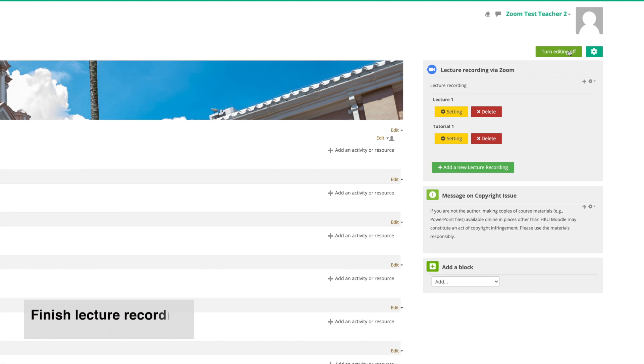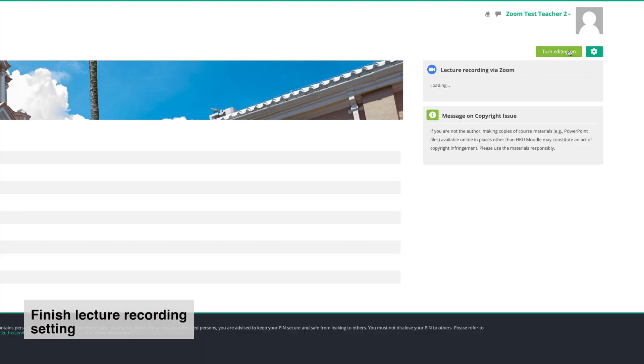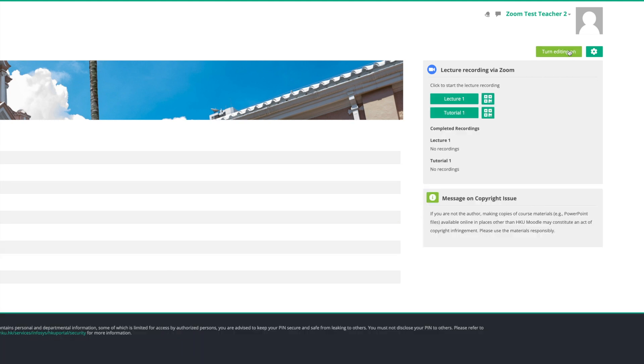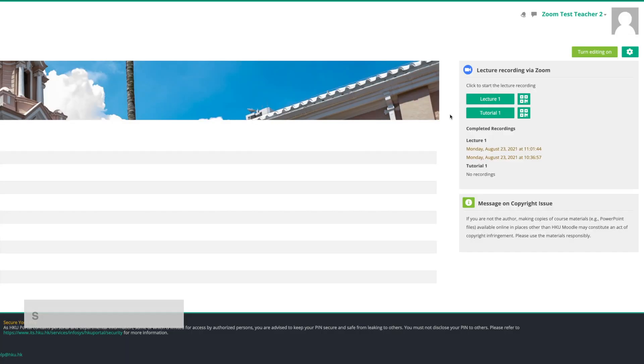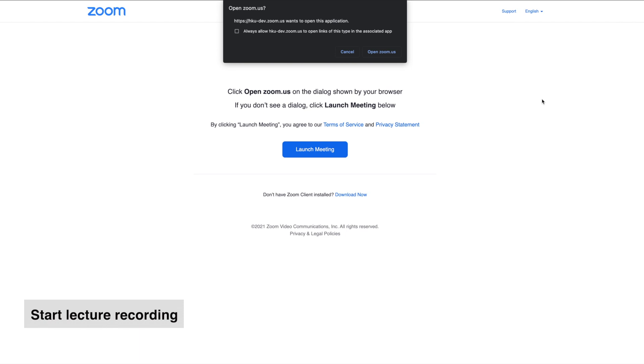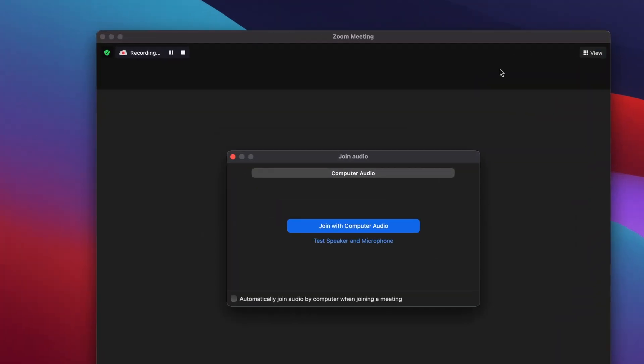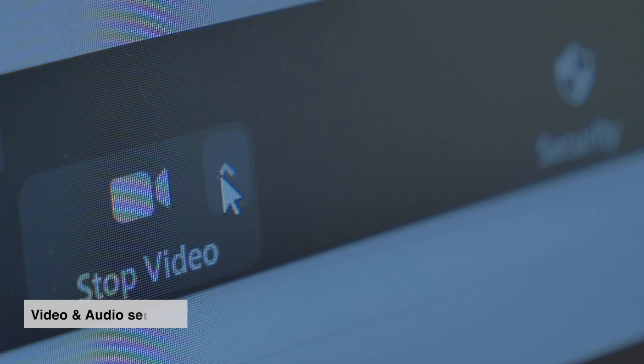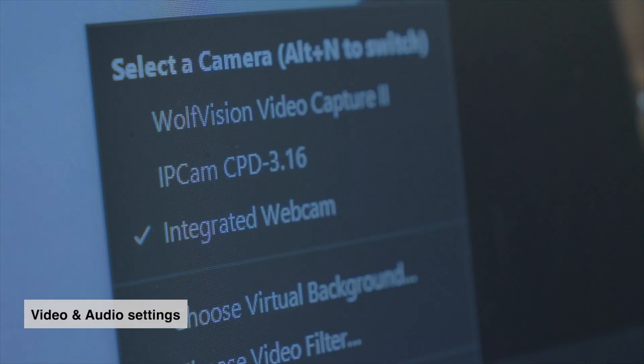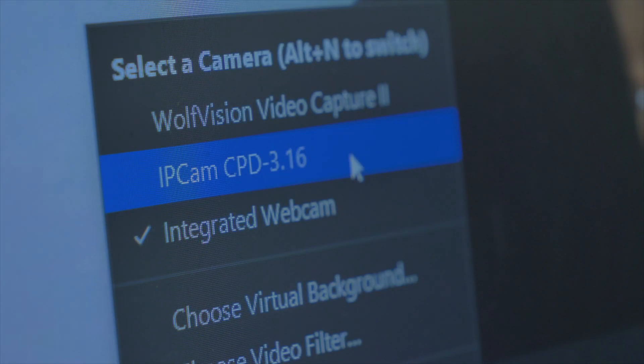Turn Moodle editing off to finish the setting of your lecture recording. Click the title button and you will be directed to Zoom. The lecture recording will start automatically. First is video settings - select one camera that best suits your needs.